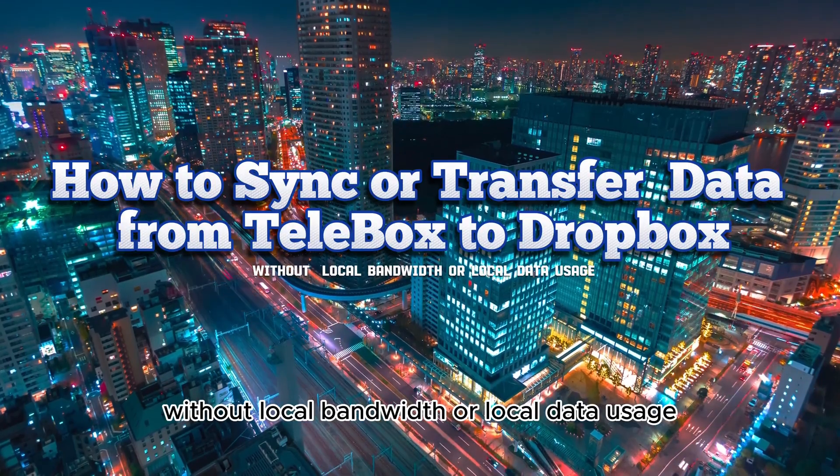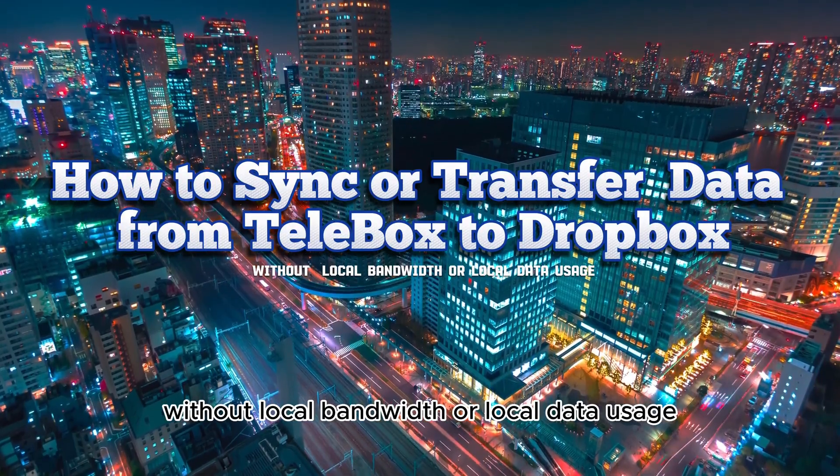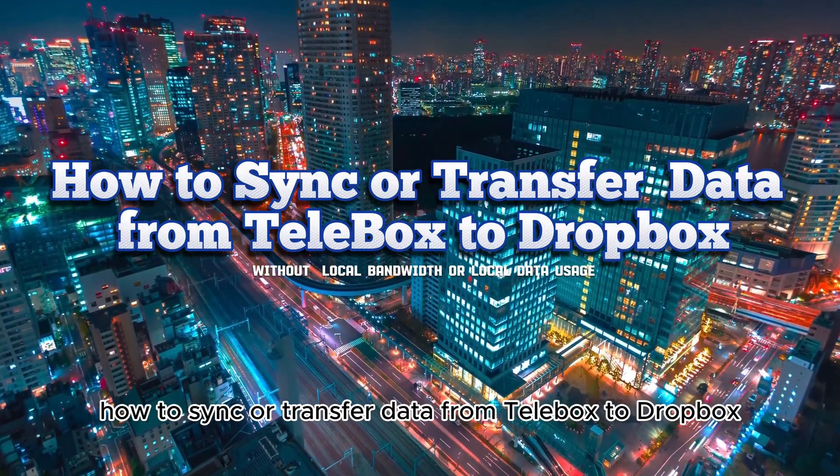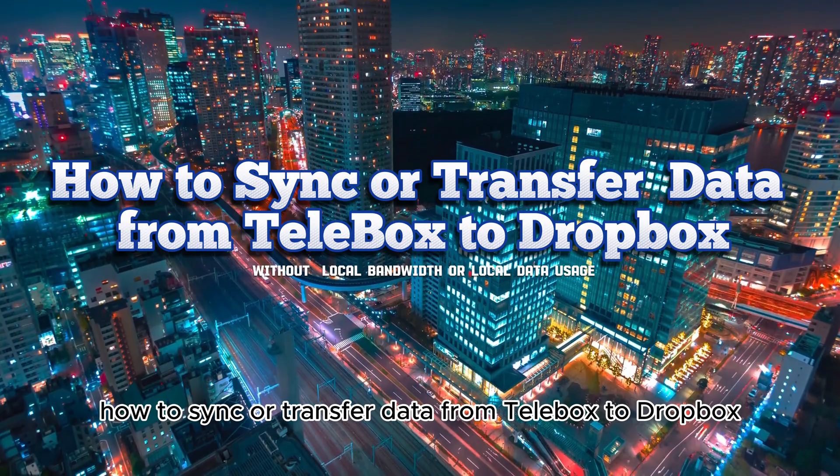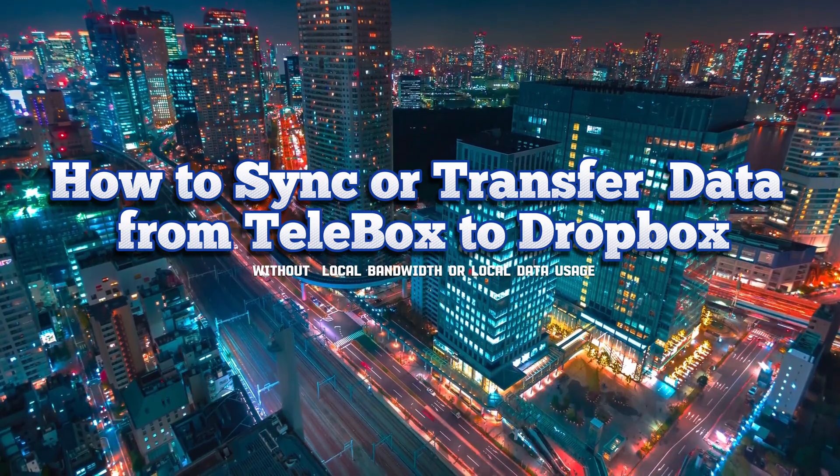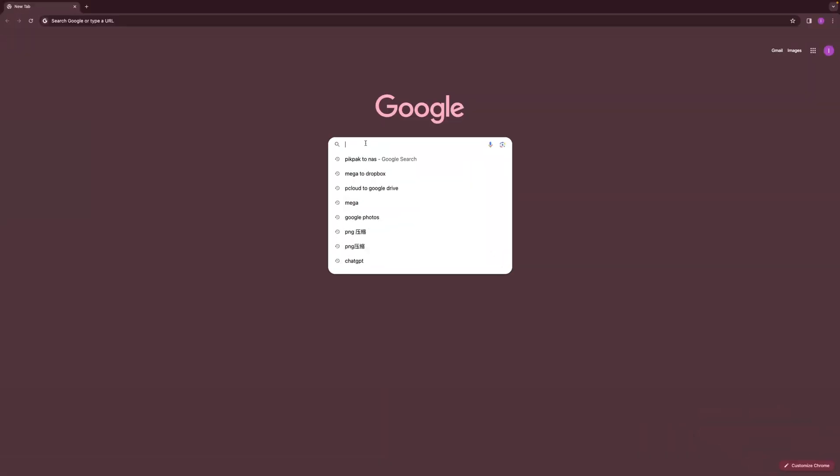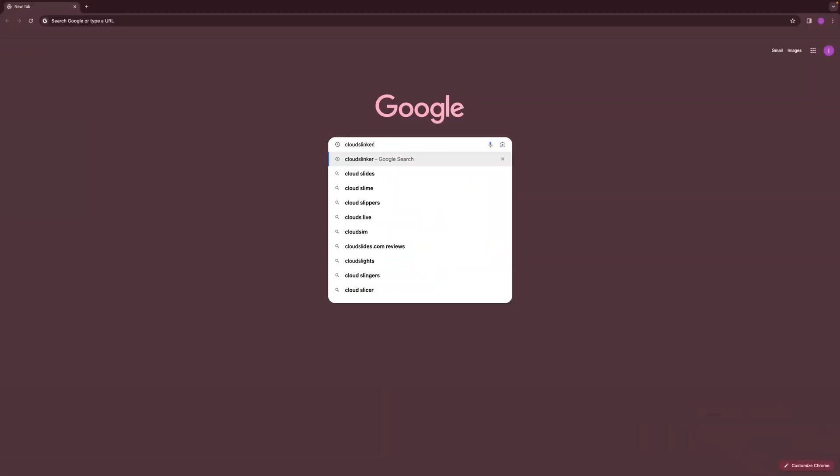Without local bandwidth or local data usage, how to sync or transfer data from Telebox to Dropbox. First, use Google to search for Cloud Slinker.